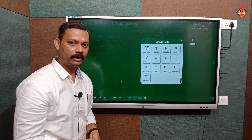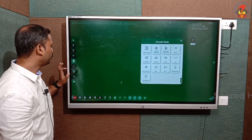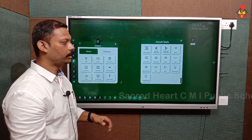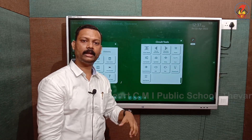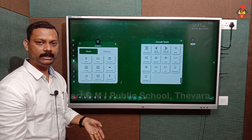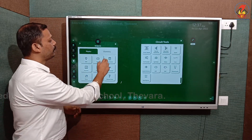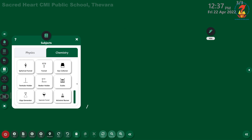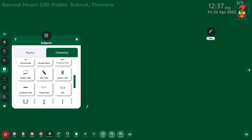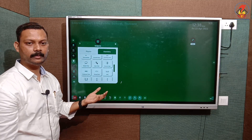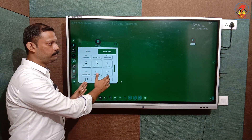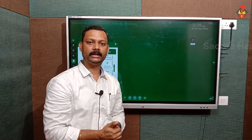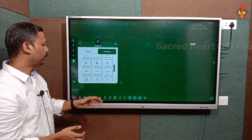Before taking the students to the laboratory, you can show them these tools in advance. In chemistry as well, you can see the different laboratory tools. If you want to show a small experiment regarding chemistry, you can demonstrate that experiment on this board, and after that take the students to the laboratory so they will have an idea about the tools and equipment.